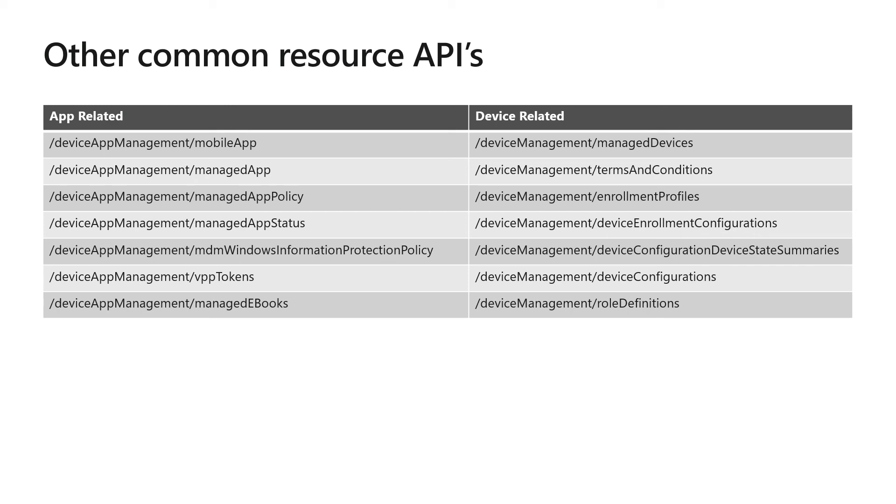In addition, things like Windows information protection policy, VPP tokens, and managed eBooks are all part of the device app management area. On the right-hand side are our device-related APIs, such as managed devices, which we took a look at. Terms and conditions or enrollment profiles are used as new employees enroll with Intune, or device enrollment configurations.